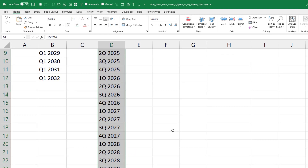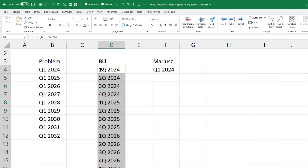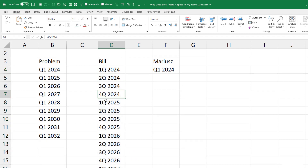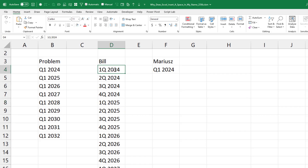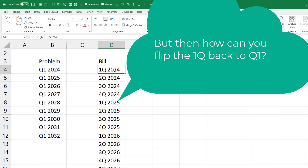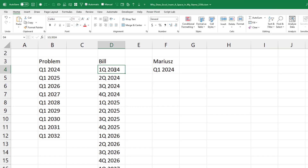For some reason, Excel understands that we're advancing the 1, 2, 3, 4. And then after that, they go back to 1Q but advance the year at that point. People were okay with that, but then like — we really hate the 1Q. We really want it to be Q1.